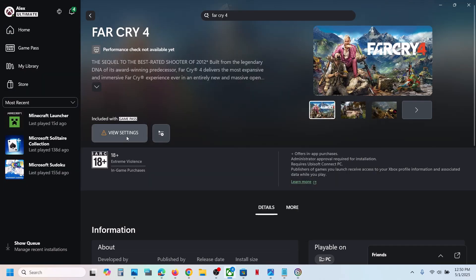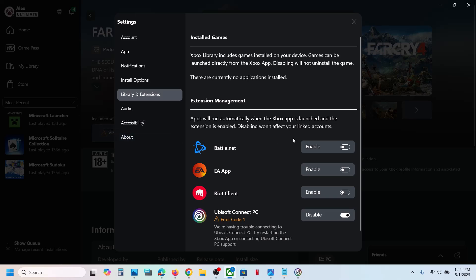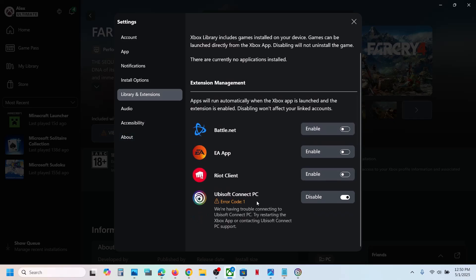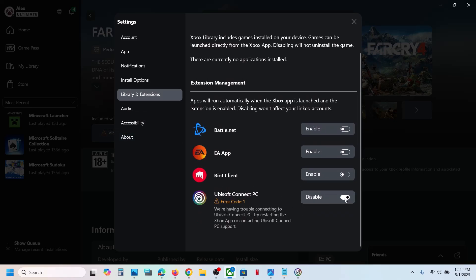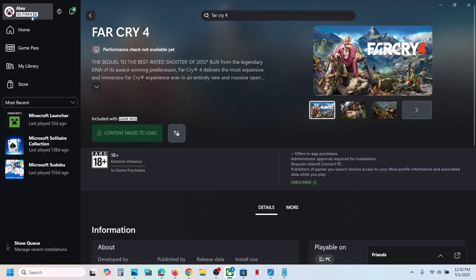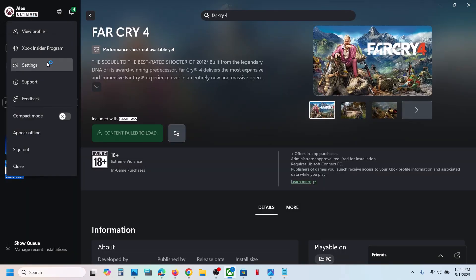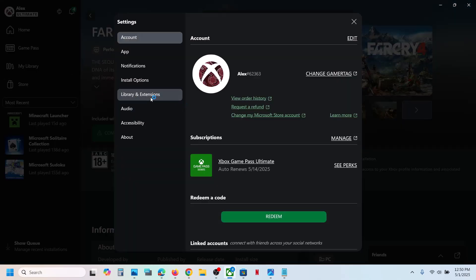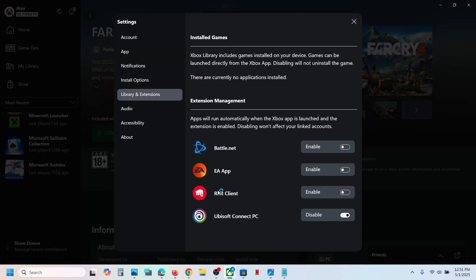Now let me click on View Settings — over here you can see Ubisoft Connect error code one. You can just disable it and enable it once again. Or you can go to the profile icon, then go to Settings, then Library and Extension, and make sure Ubisoft Connect is enabled.